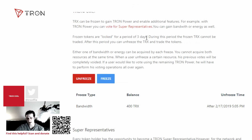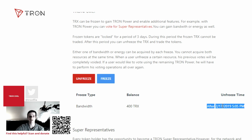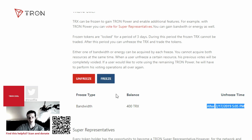As you can see here, I've already frozen some. My balance shows I've already frozen 400 Tron, and I can unfreeze it after the 17th. It's today the 14th, so I have to wait 3 days to be able to unfreeze that Tron. To freeze Tron, you would just click the blue button — Freeze.